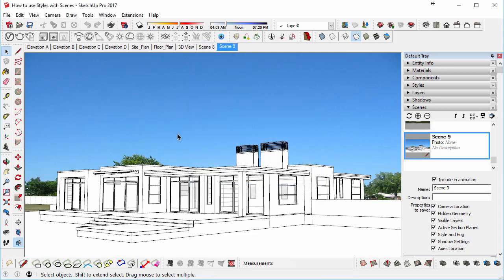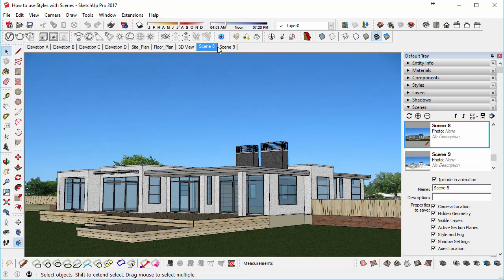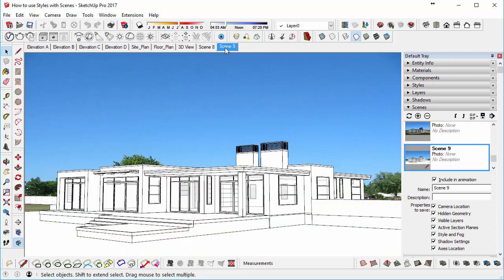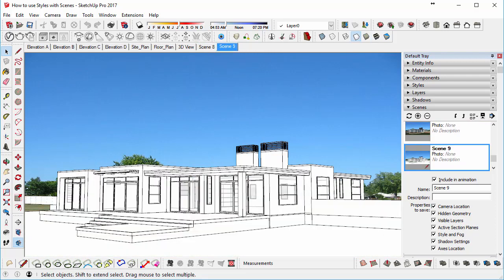And you'll get Scene 9. So if you flick between Scene 8 and Scene 9, you can see it's obviously a different style.